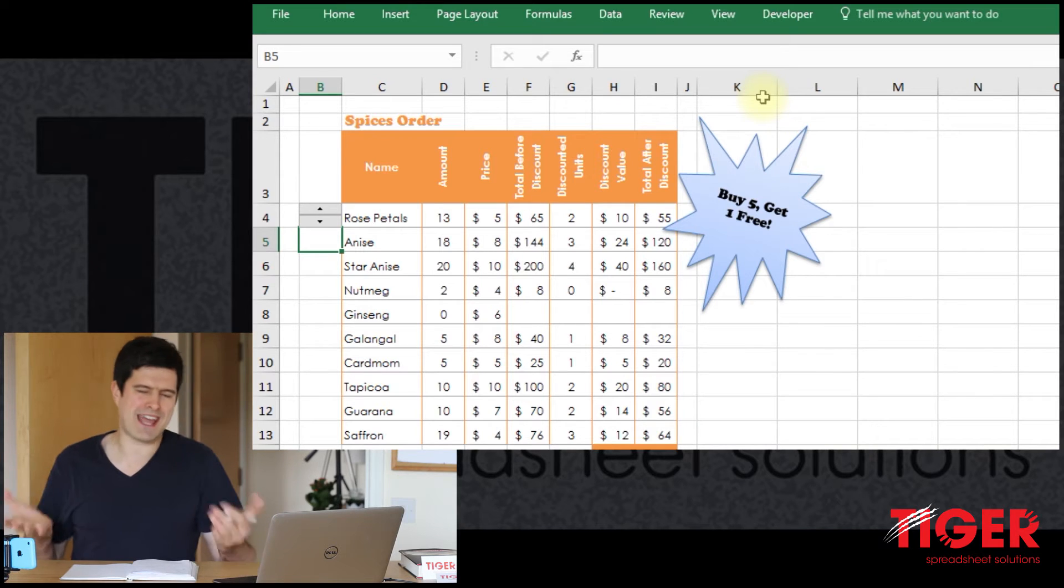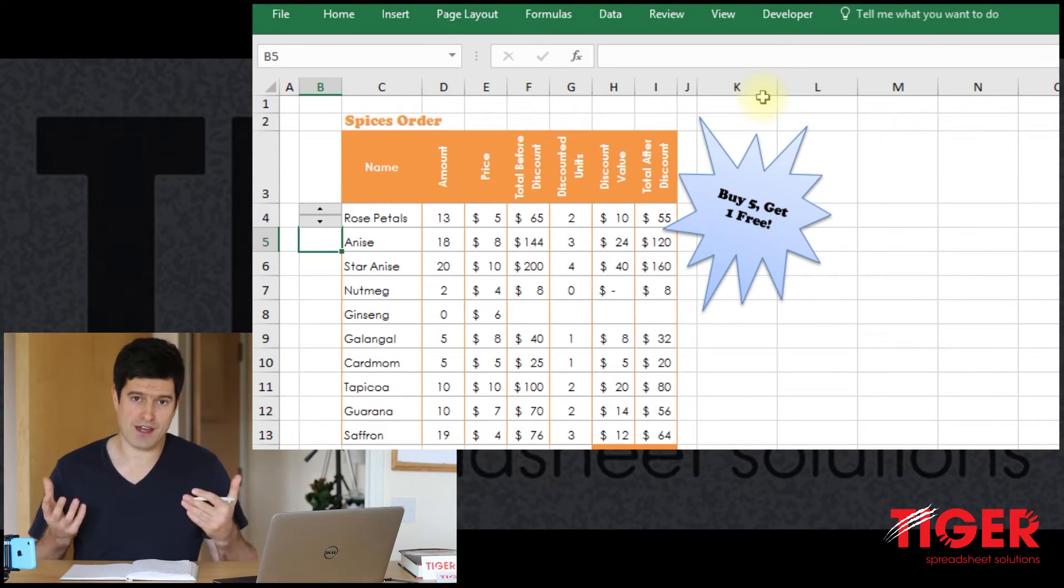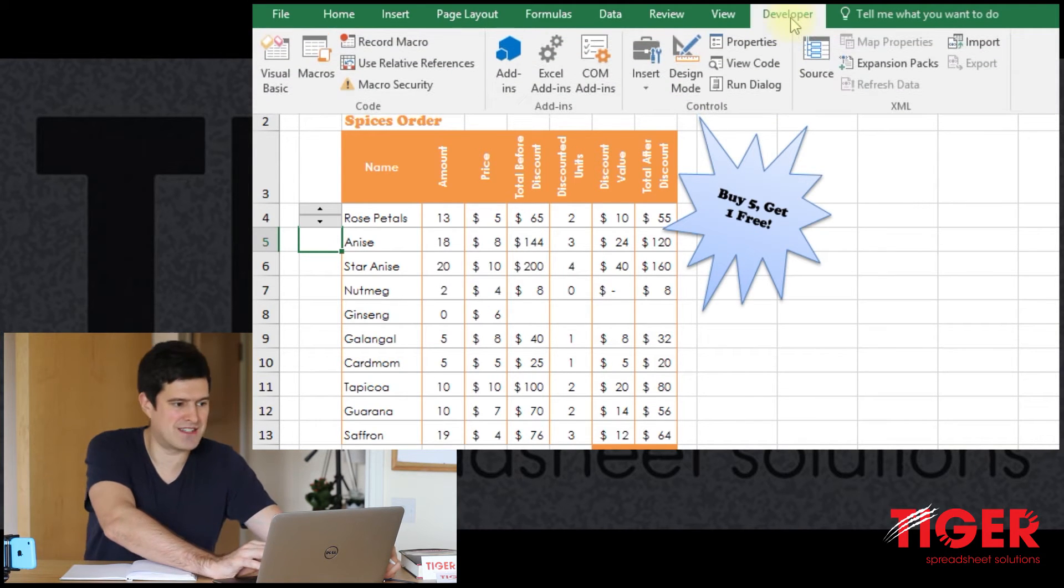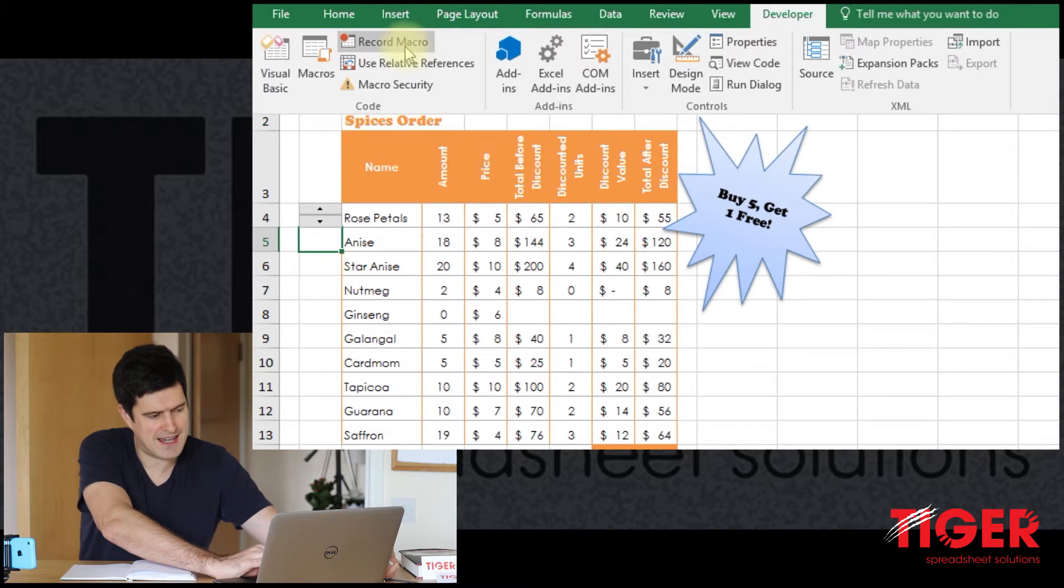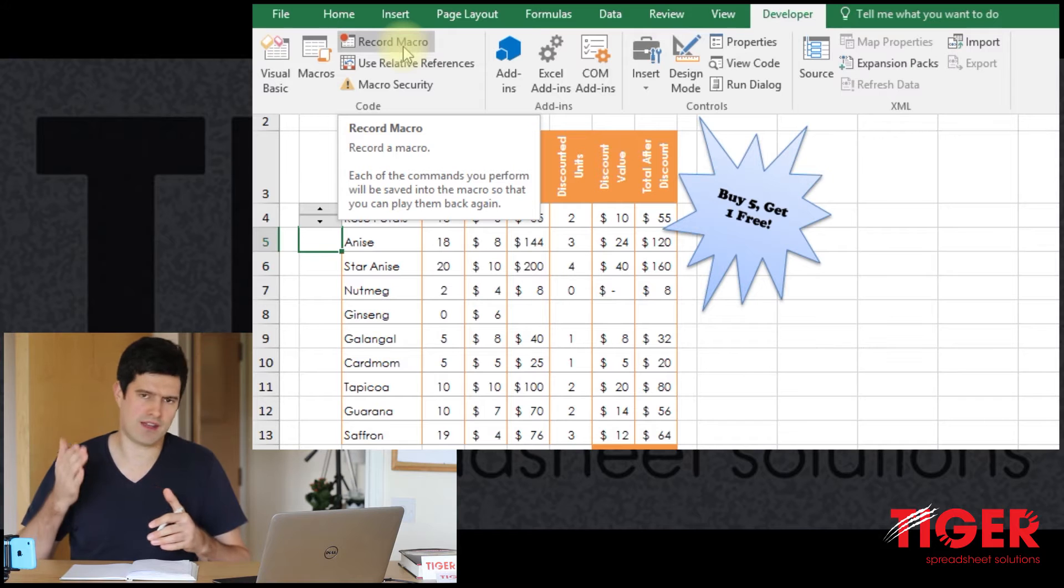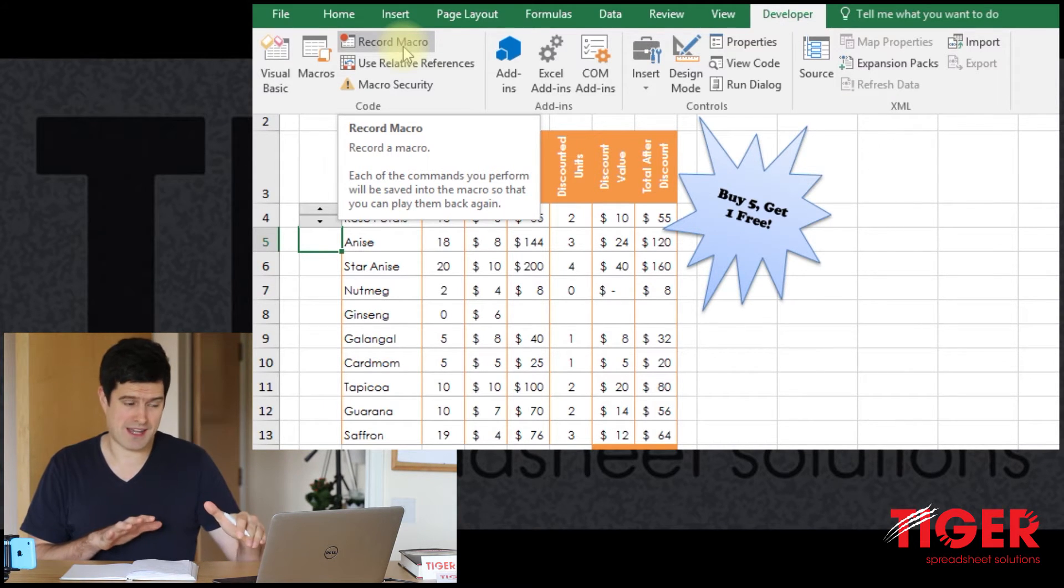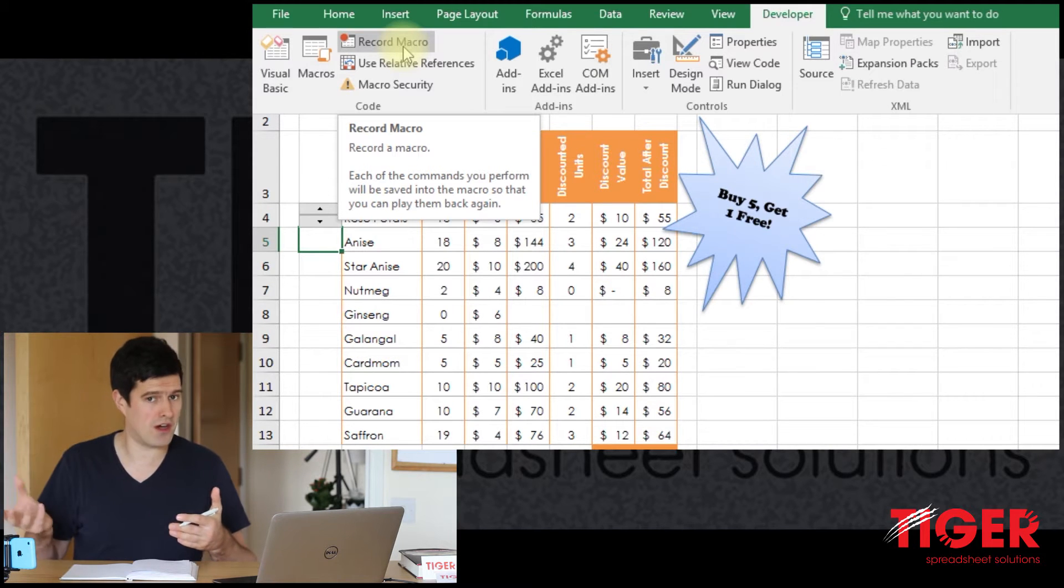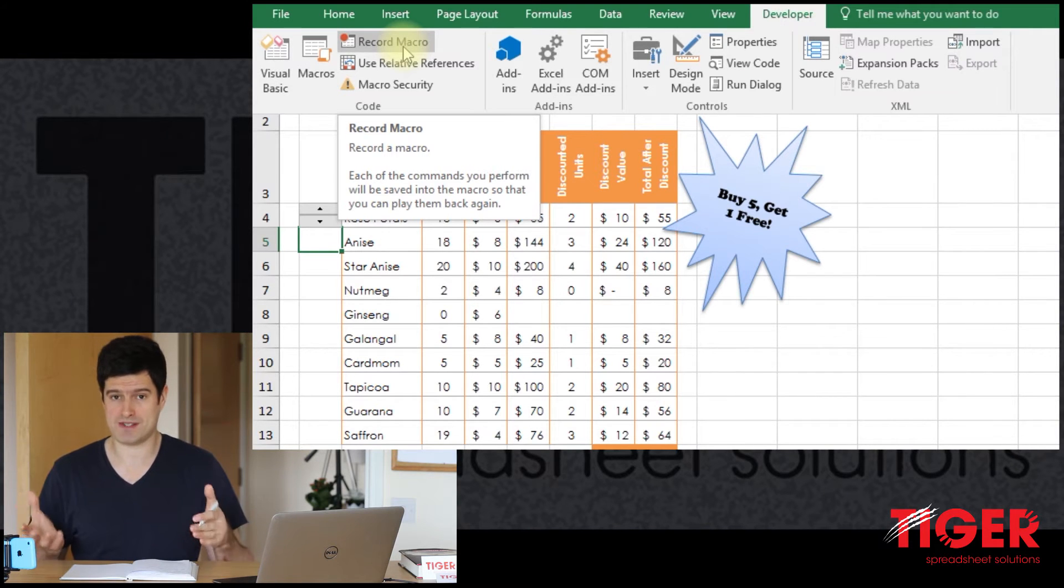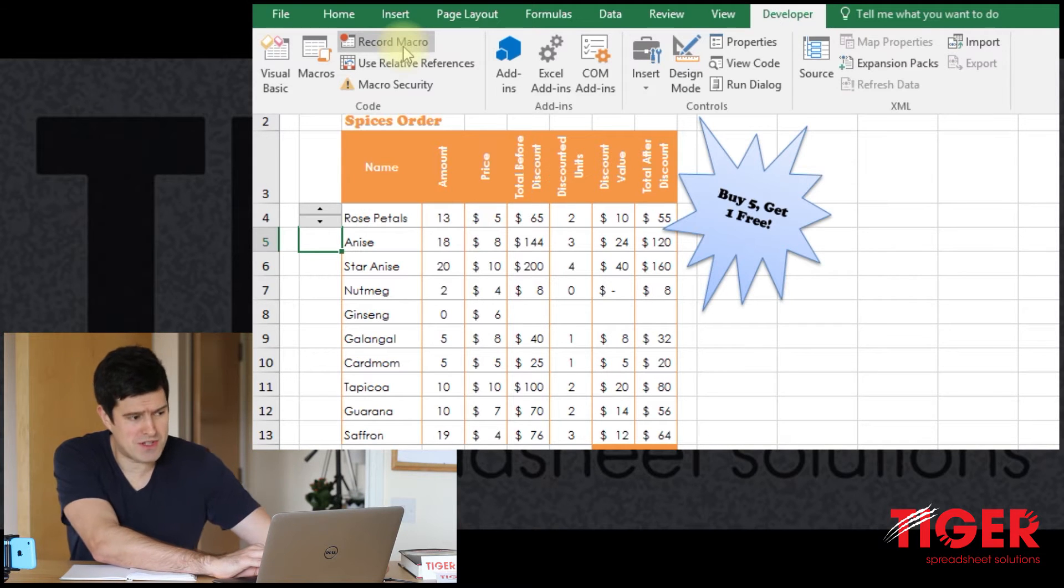A common technique you'll see me using on this channel is recording code. Excel offers this really nice facility in the developer tab, this record macro facility. That means if we don't know what code to use, we can start the macro recorder, do the operation manually, and Excel will record the code. We can then subsequently review the code and get it working for us.